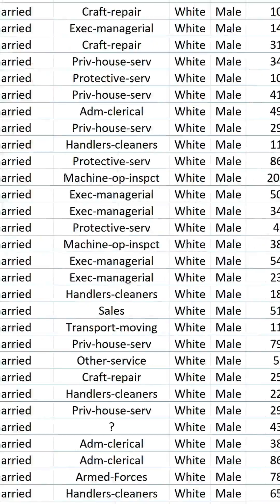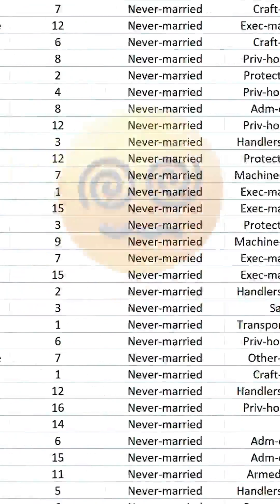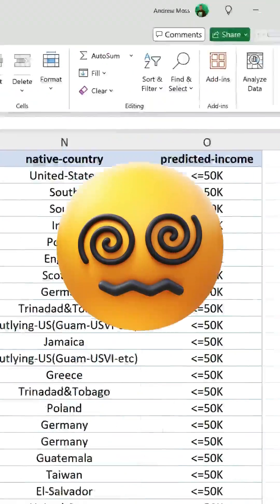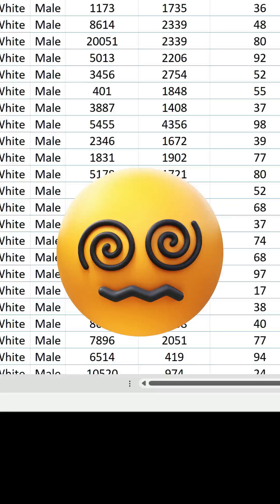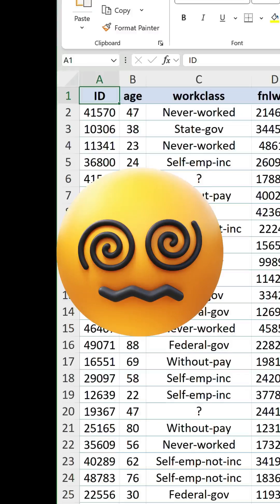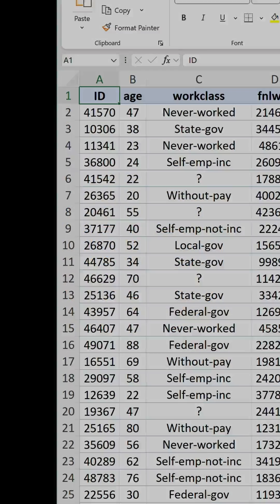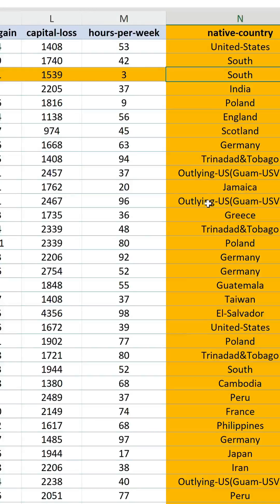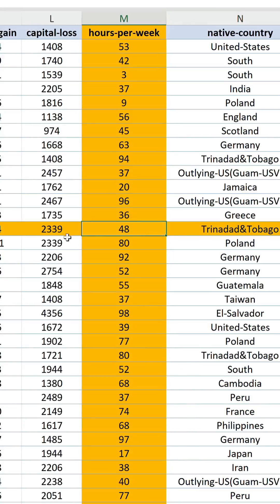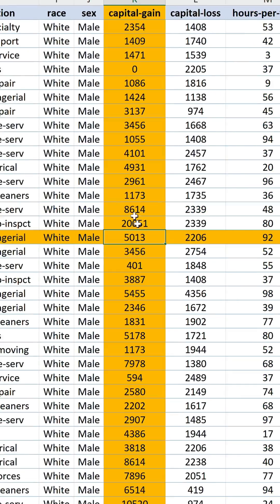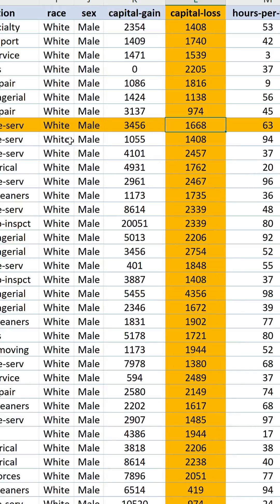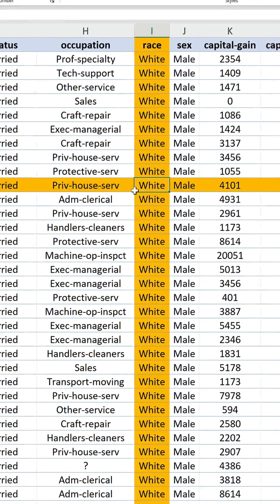Ever lose track of where you are in a worksheet? It's a common problem when navigating large datasets. Thankfully, there are a couple of ways to highlight the active row and column to serve as a visual aid.